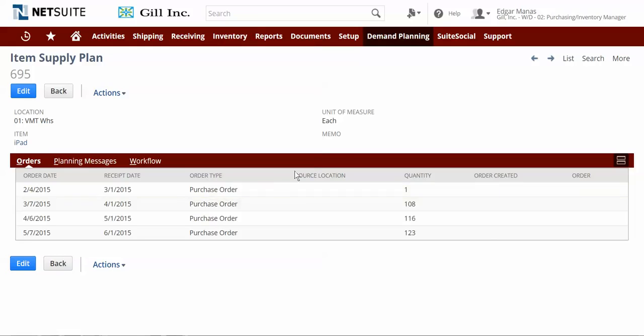Once the demand plan is created, I can create a supply plan for the iPad to automatically create planned POs in the future, considering the item's lead time and current inventory availability.